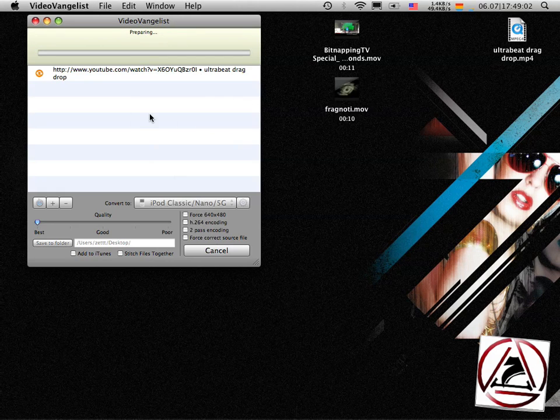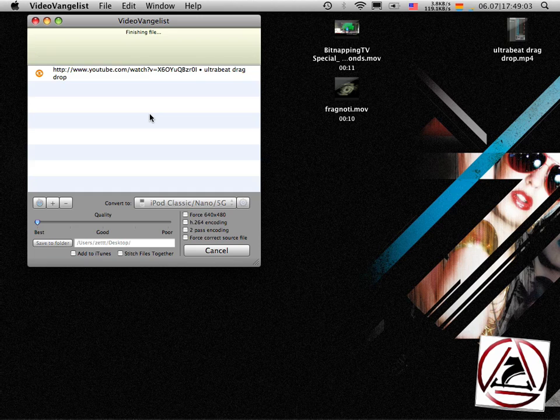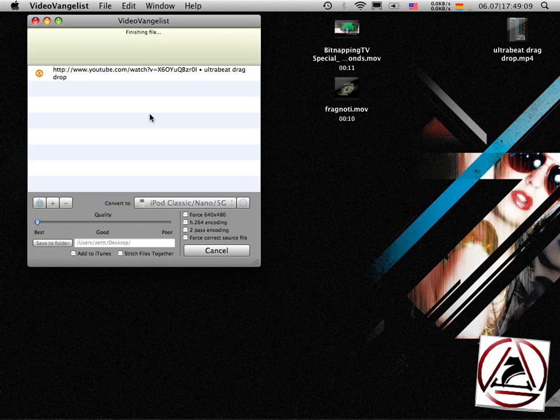VideoVangelist now does its magic. It grabs the file, it converts it. This will take some time and I come back when it's done.